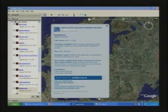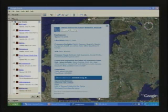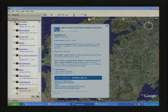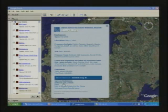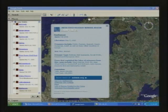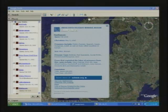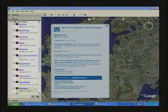Clicking on that opens up a balloon that leads to more information and rich content on the museum's website, with links to its Holocaust encyclopedia, where we're going to translate that encyclopedia into many languages in the coming years.